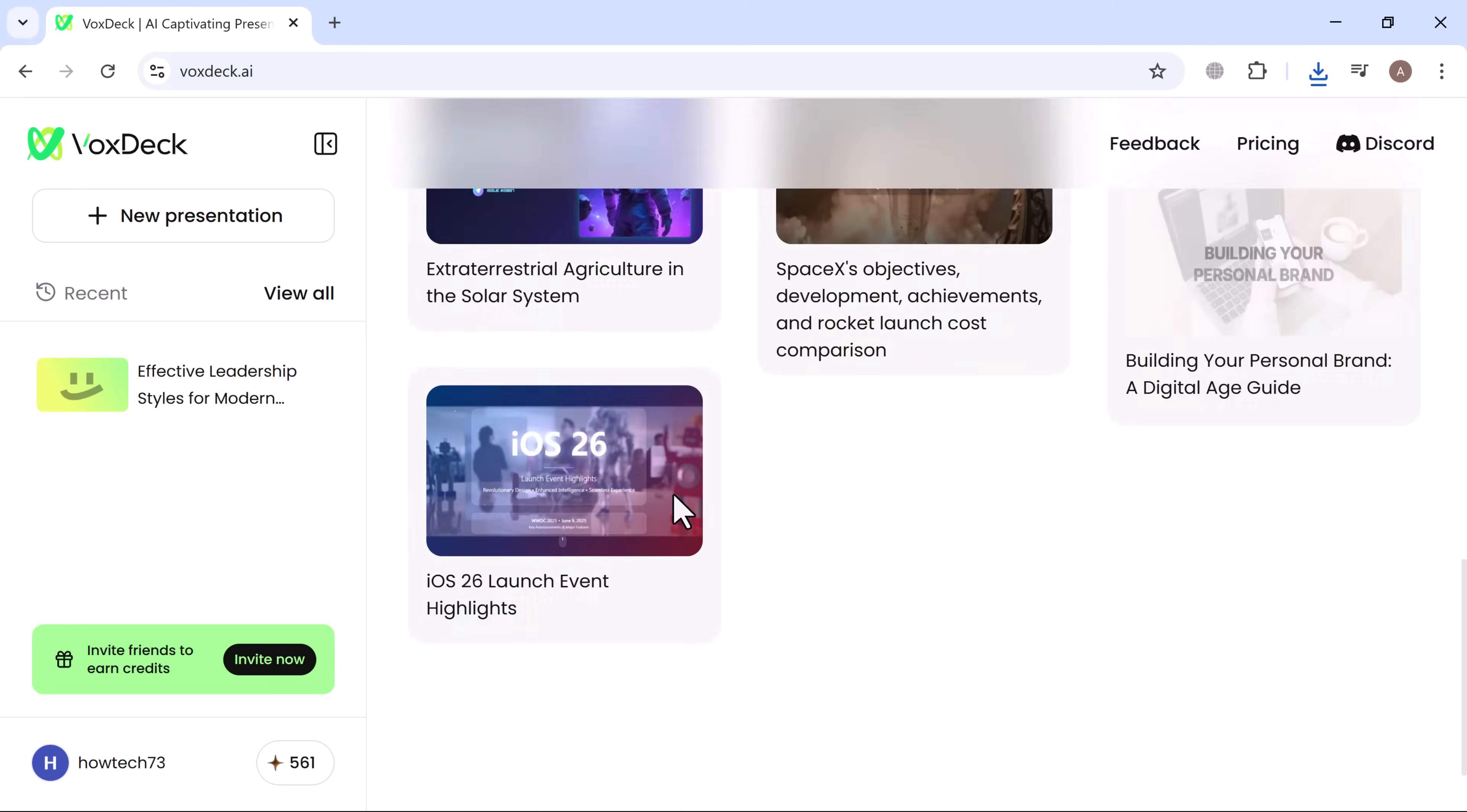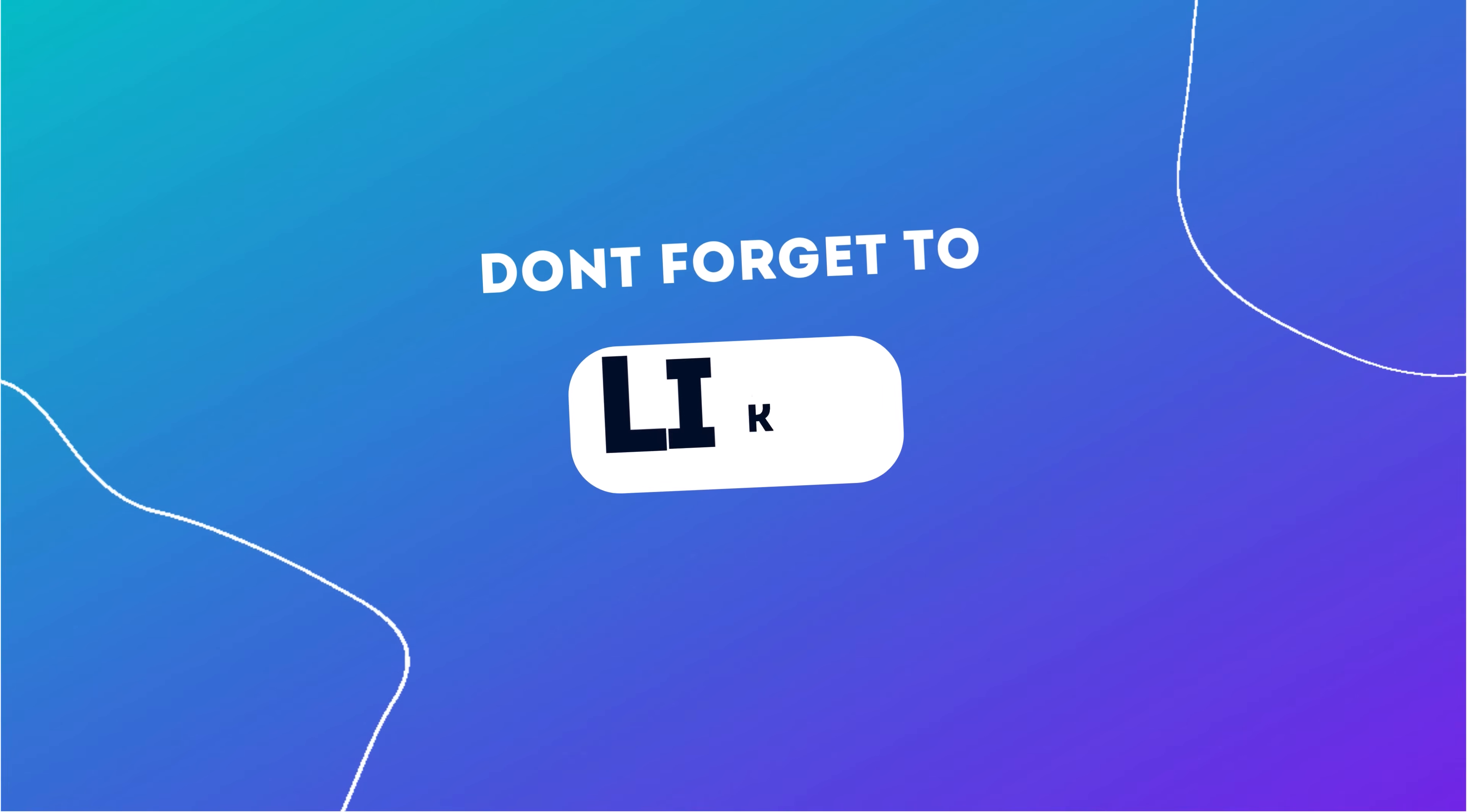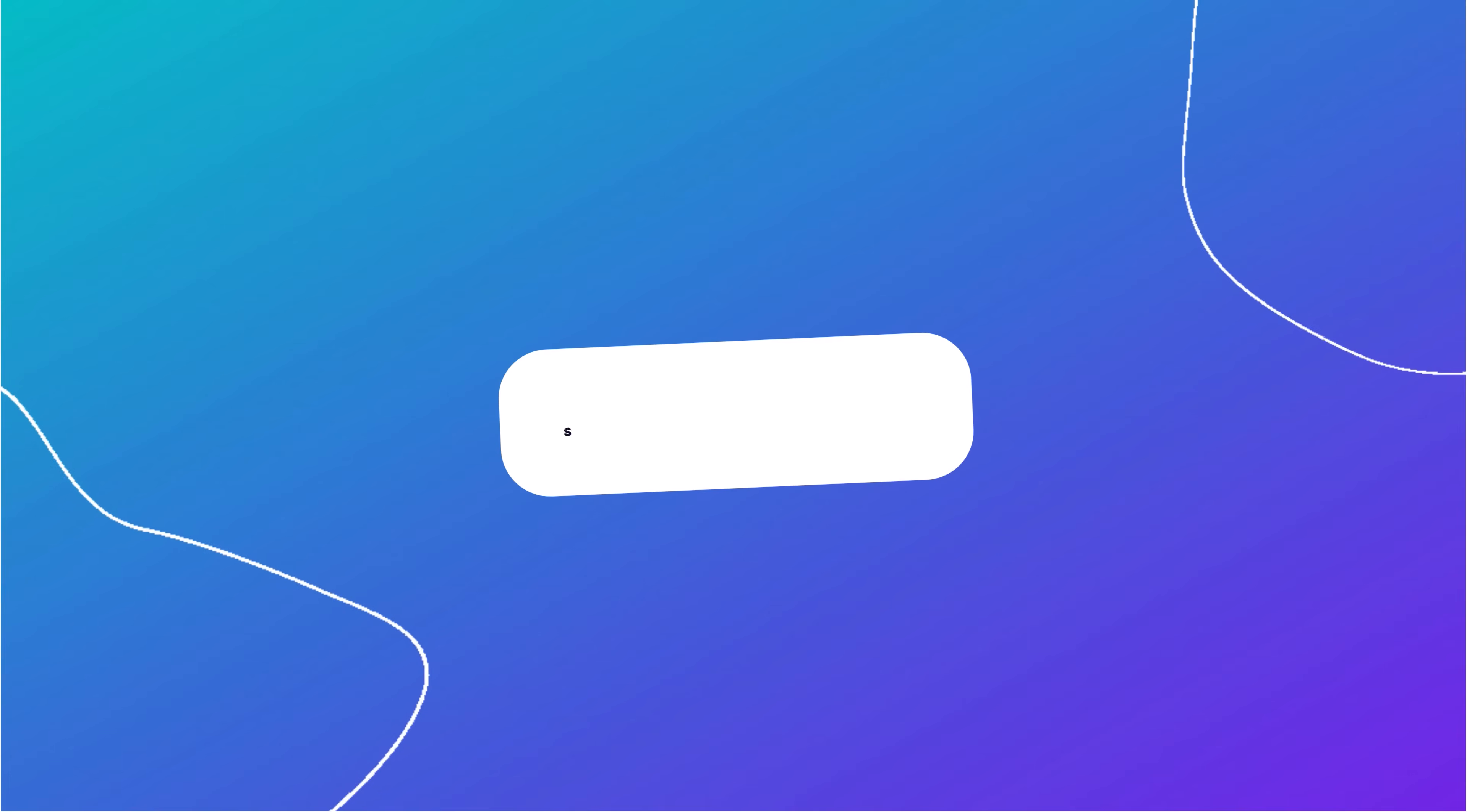If you enjoyed this walkthrough, don't forget to like, share, and subscribe for more tools that help you work smarter and present better. Thanks for watching.